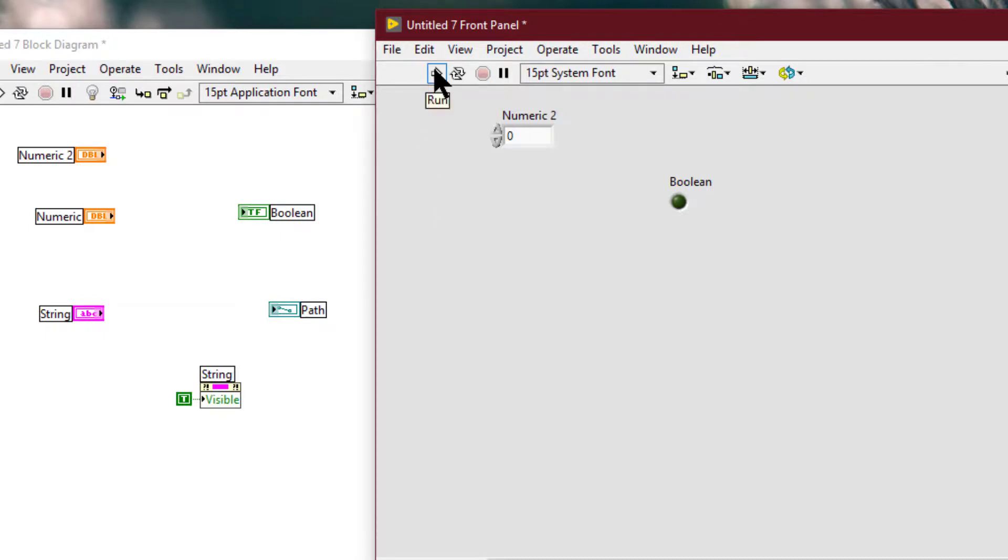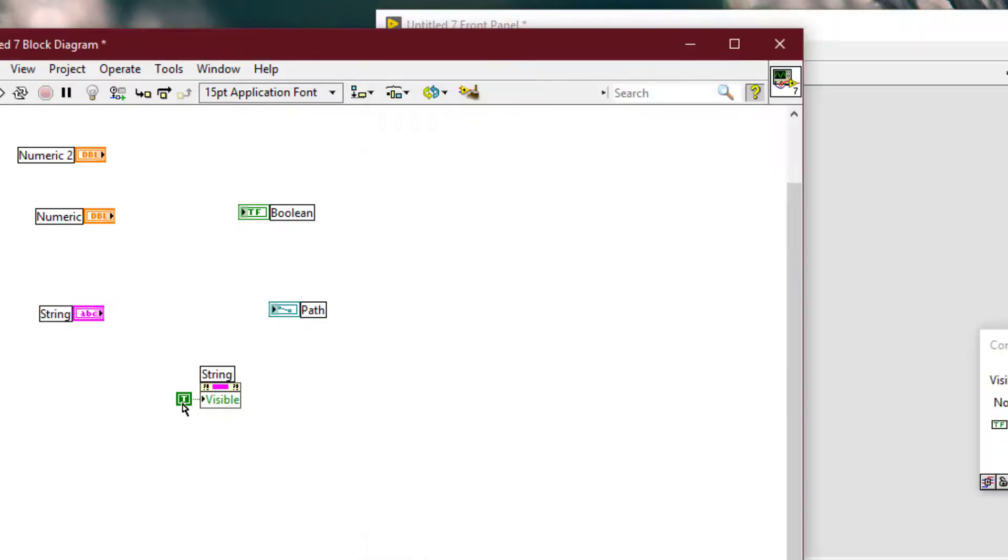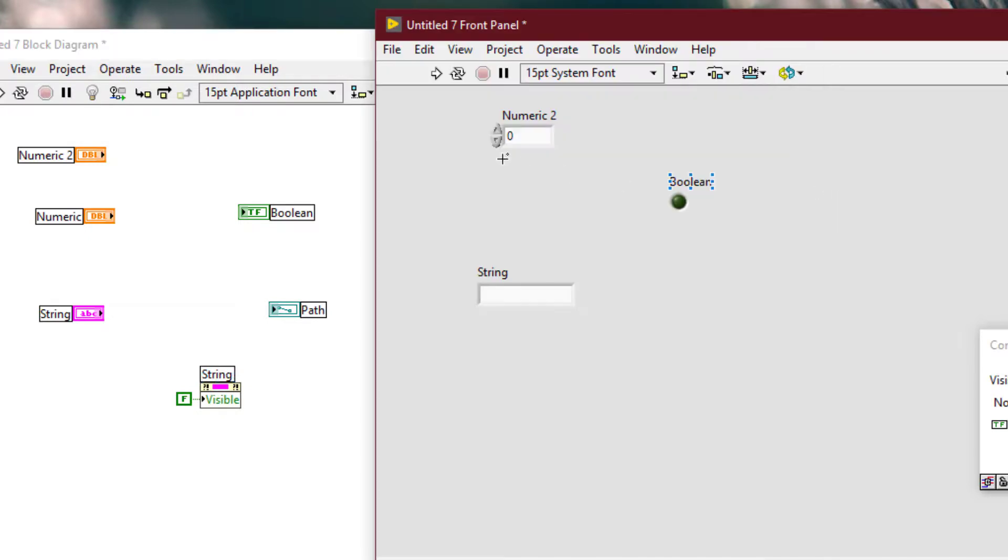If we run the VI, the string control should now be visible. If we turn it to false, it should go invisible. If we turn it to false, it should be visible.